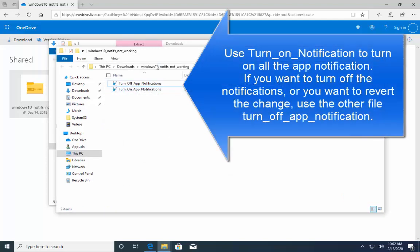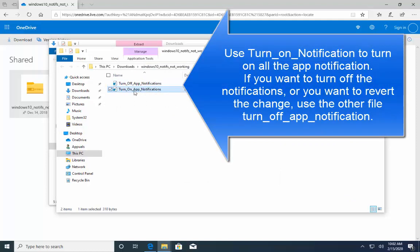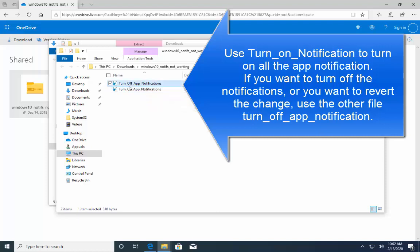When you download this zip file, you have to extract it. Then you have to run the turn on app notification. Once done, if you want to reverse, you can just double click the turn off app notifications to reverse the settings.